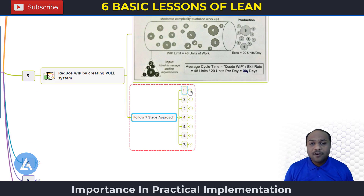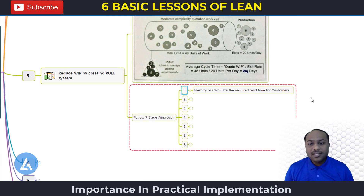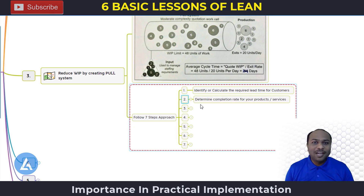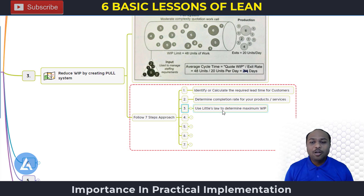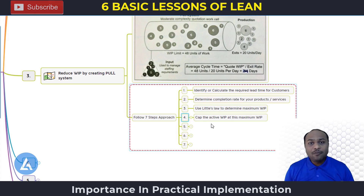Step one: identify or calculate the required lead time for customers. Step two: determine the completion rate for your products and services. Step three: use Little's Law to determine what the maximum work in process allowed should be. Step four: cap the active work in process at this maximum work in process limit.